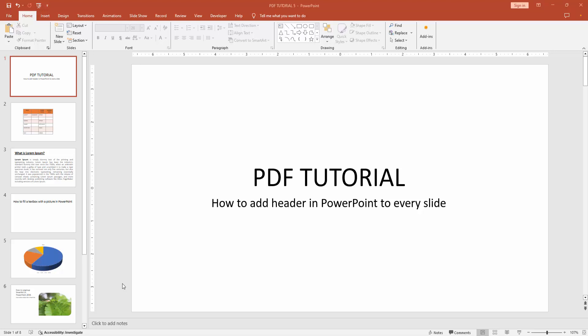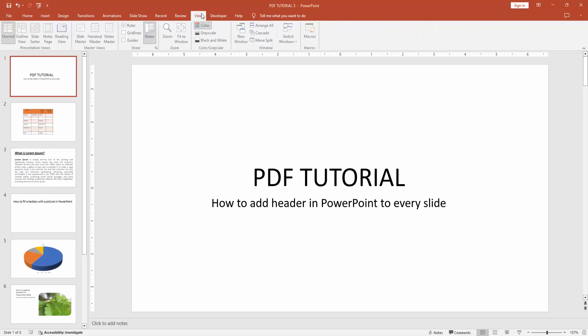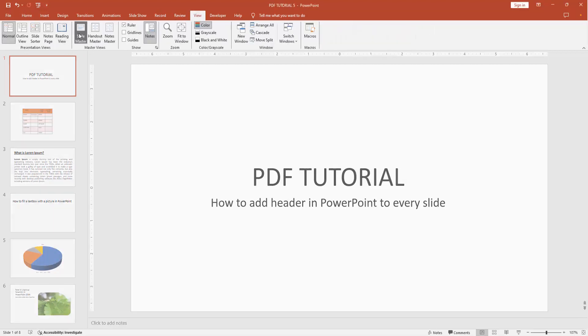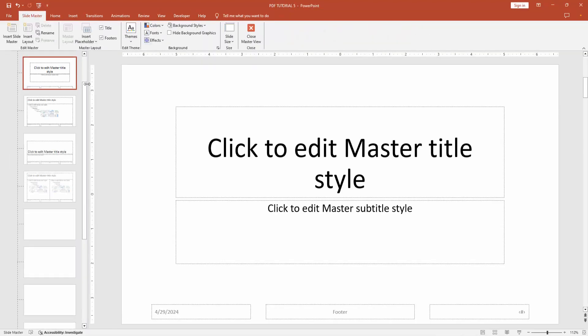First you have to open a PowerPoint presentation. Then go to the View menu and select the Slide Master option.